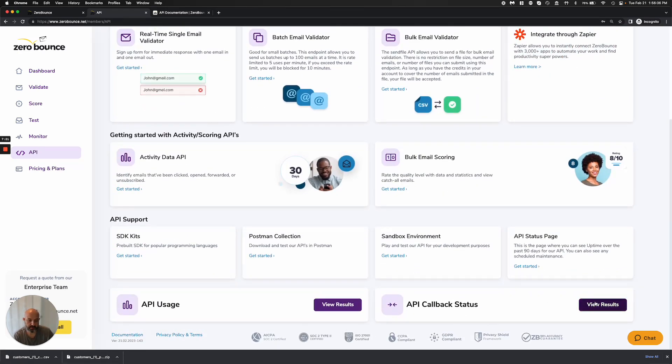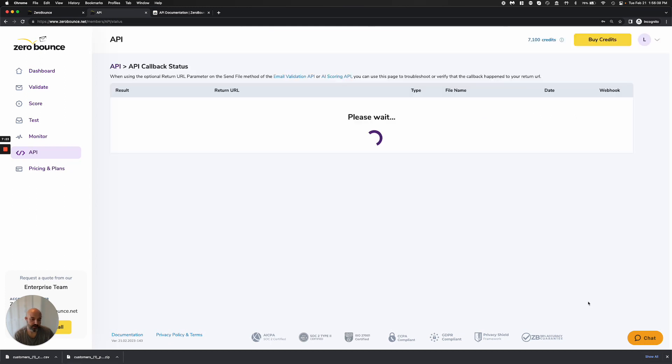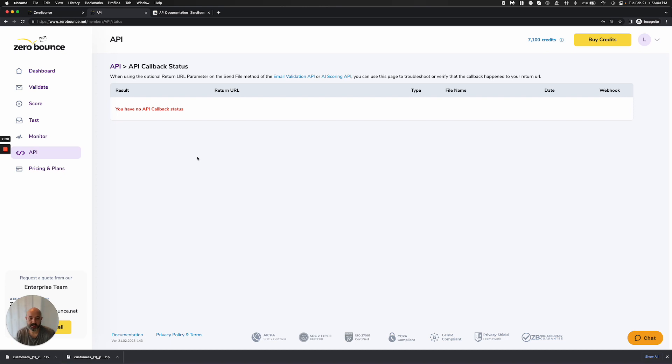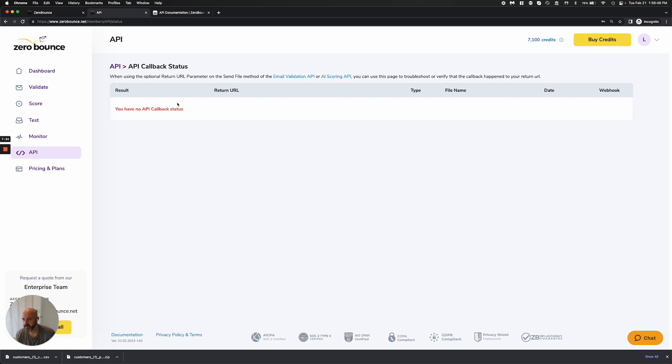Lastly, here, we have the API callback status. So for anyone that's using our webhooks and you have an issue here, you would be able to go ahead and see that here and be able to troubleshoot a little bit better as to what might have happened. Here, I just don't have any to set up, but this is, again, a developer-friendly section here.